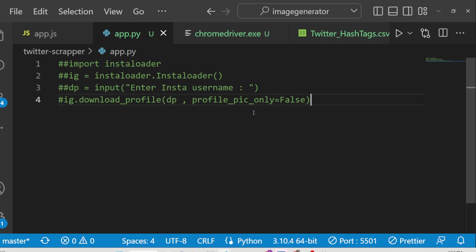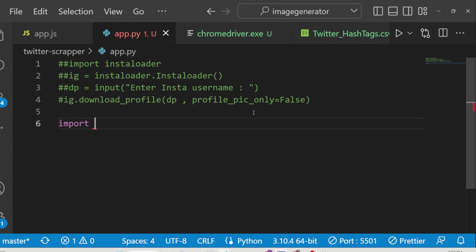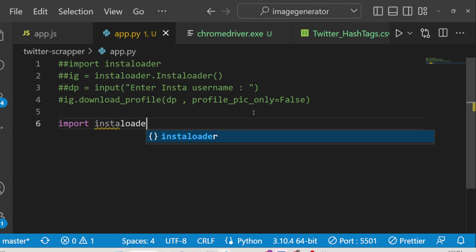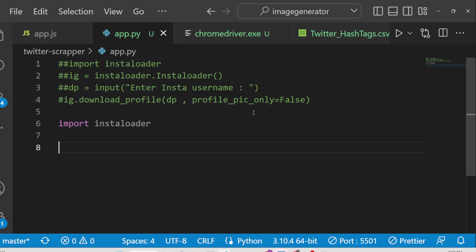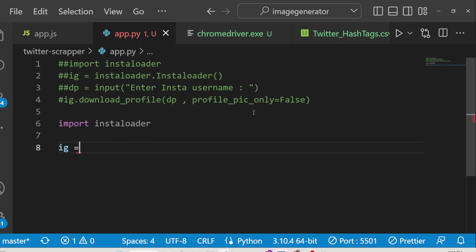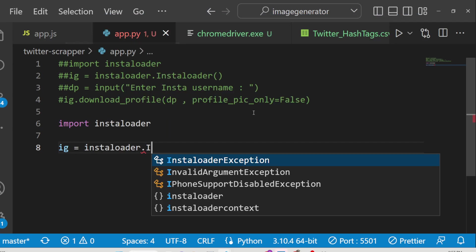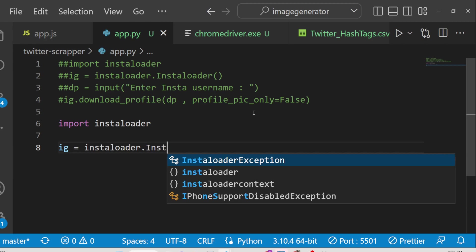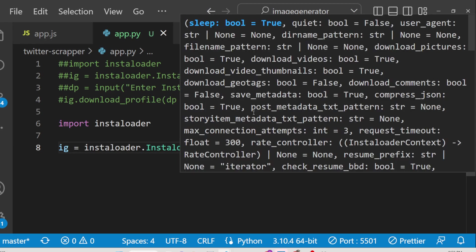After that, you just need to import this library with an import statement followed by the library name, which is instaloader. After that, we instantiate a new constructor function - this contains a function called instaloader, so we can initialize this constructor.